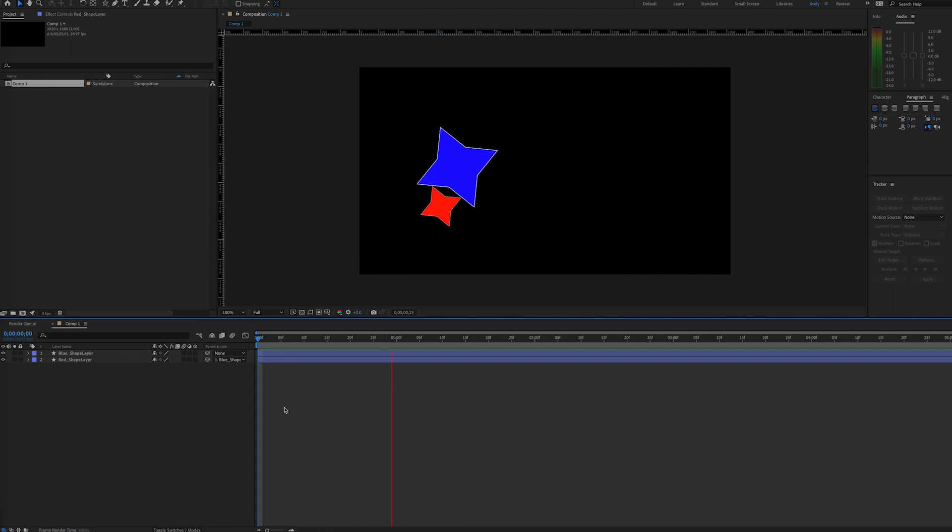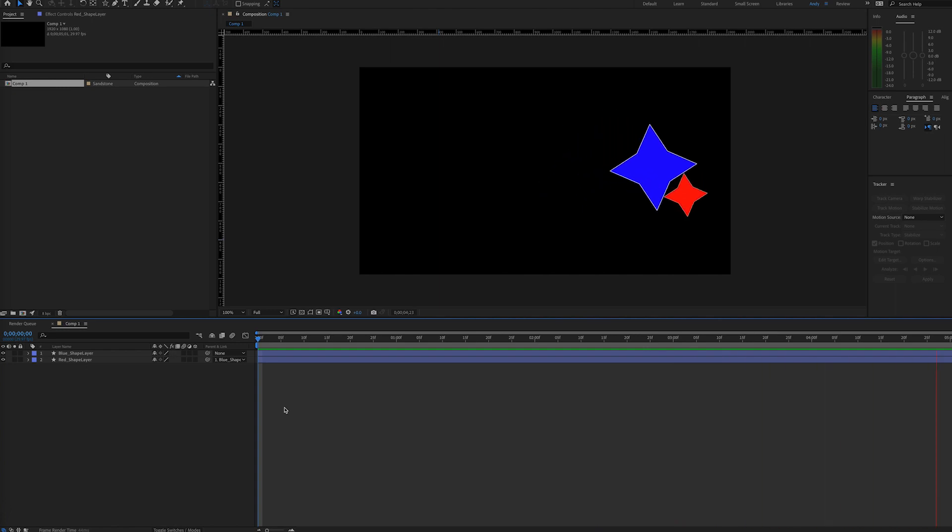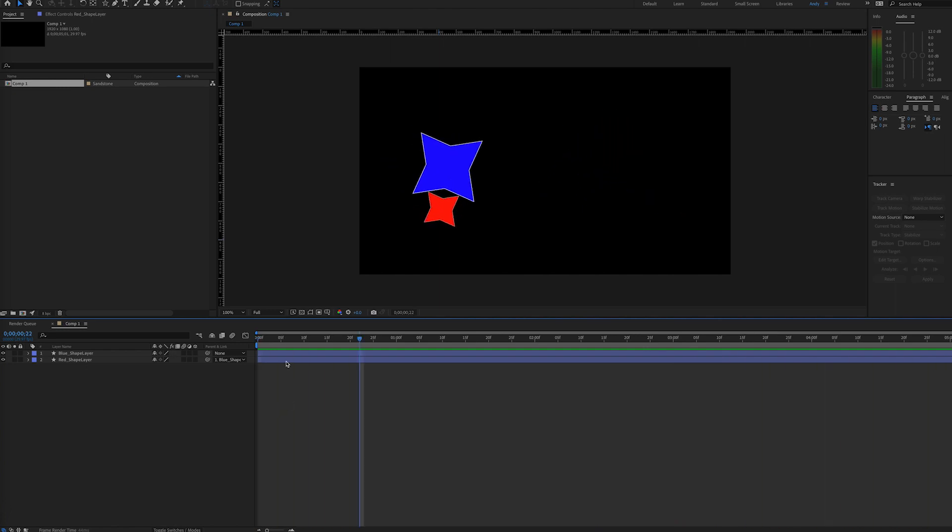As you can see here, the blue layer has position and rotation keyframes set, and the red child layer follows suit.